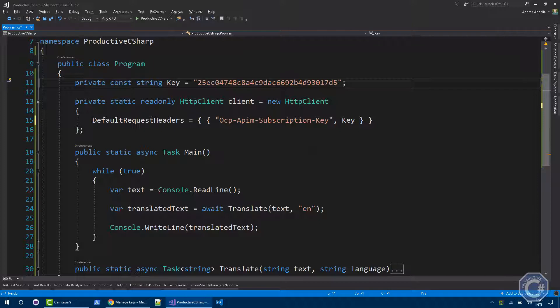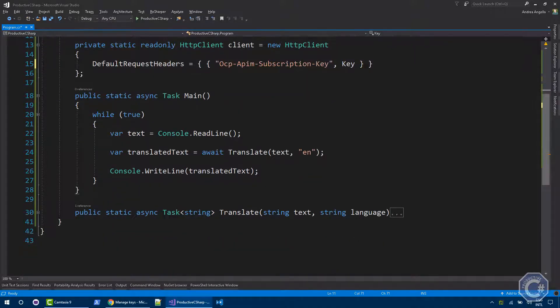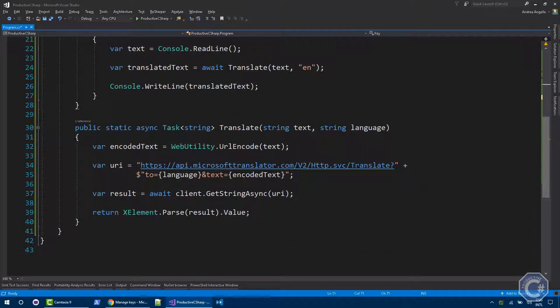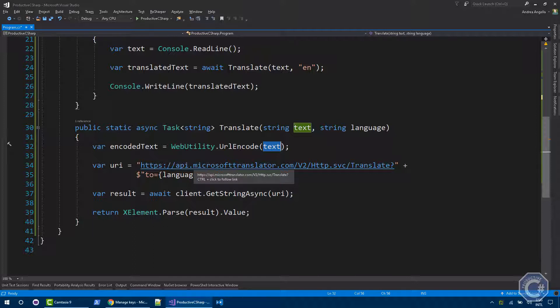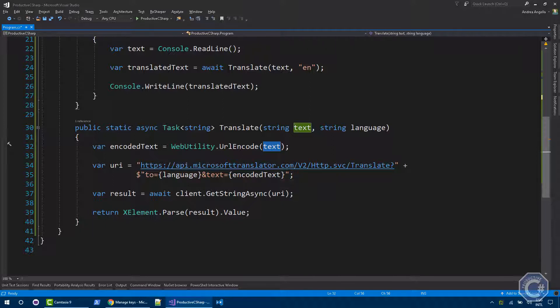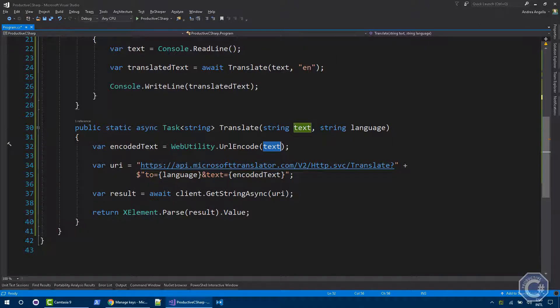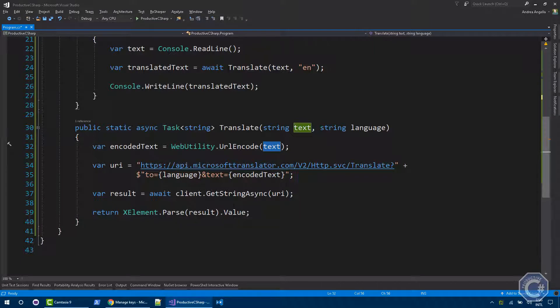Now, how I implemented the translate method? As you can see, there's four lines of code. The first thing you need to do is to encode the text string that you provided because this needs to be added in a URL. Then I create the URI that you need to call in order to actually get translation. This is using the API.MicrosoftTranslator.com and takes two parameters, the language and the encoded text. Then we call the getString async method that will do an HTTP GET request, passing the text we want to translate. We return back an XML string that we can easily parse with the XElement.parse and we can get the actual translated text back. And that's it.